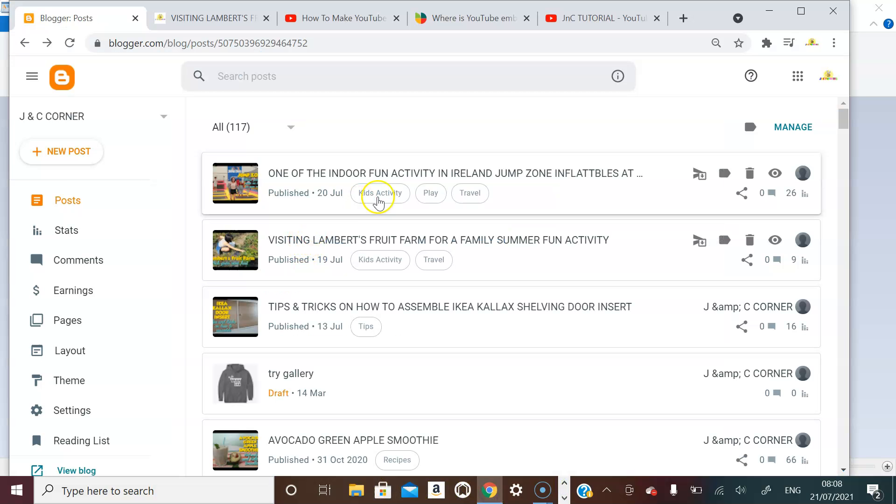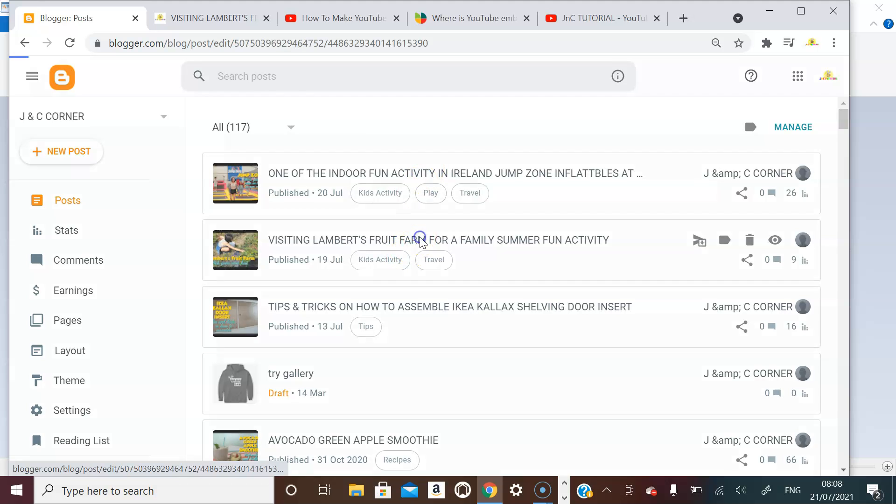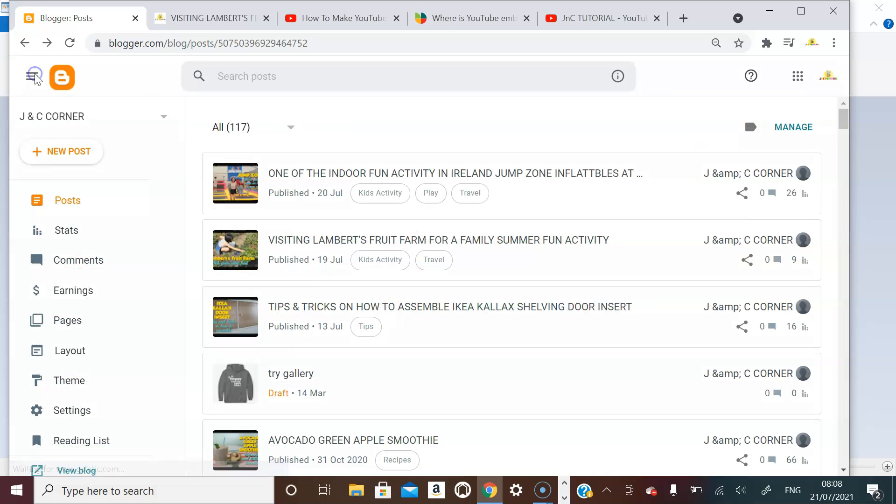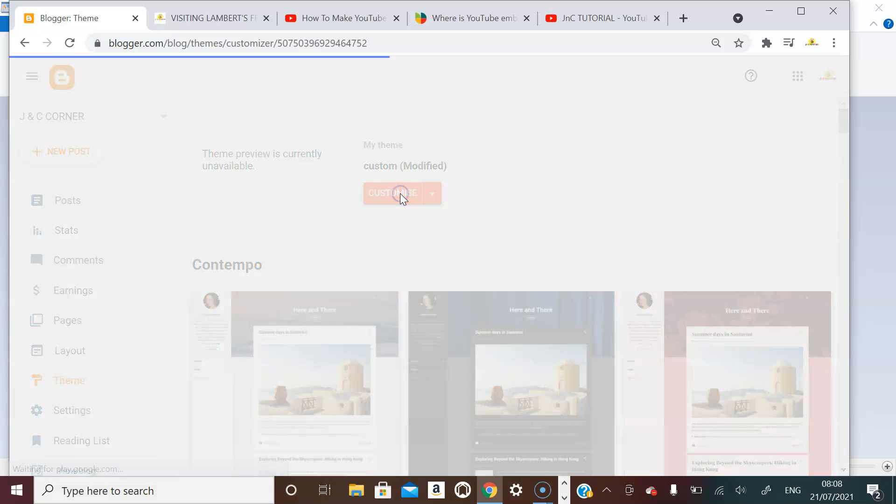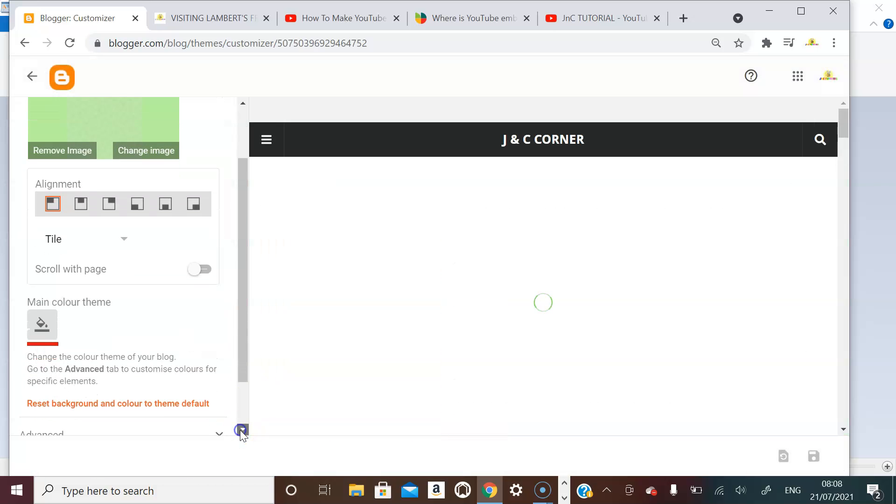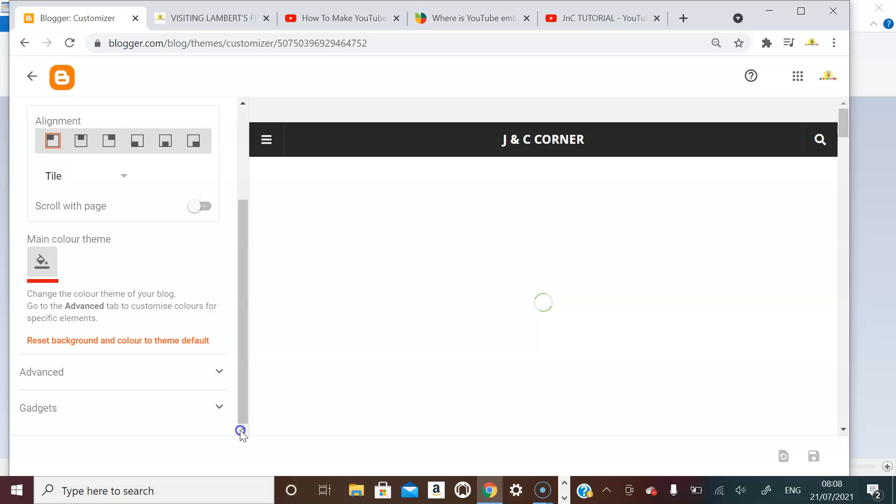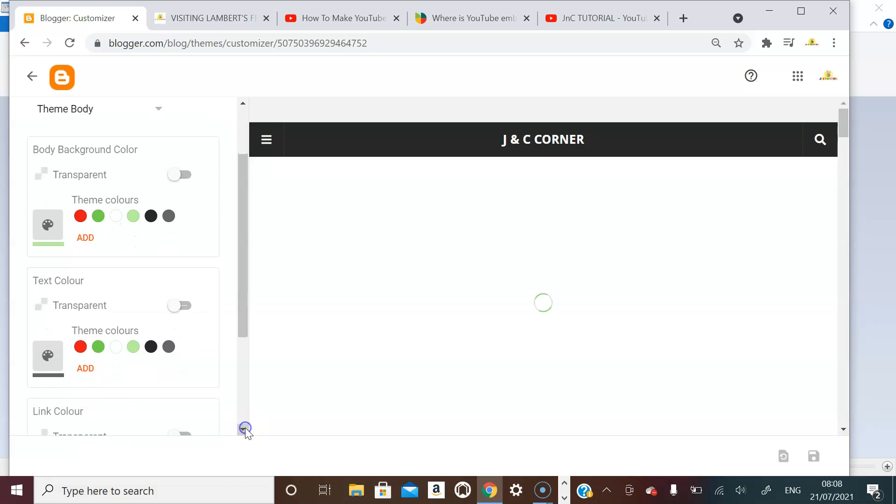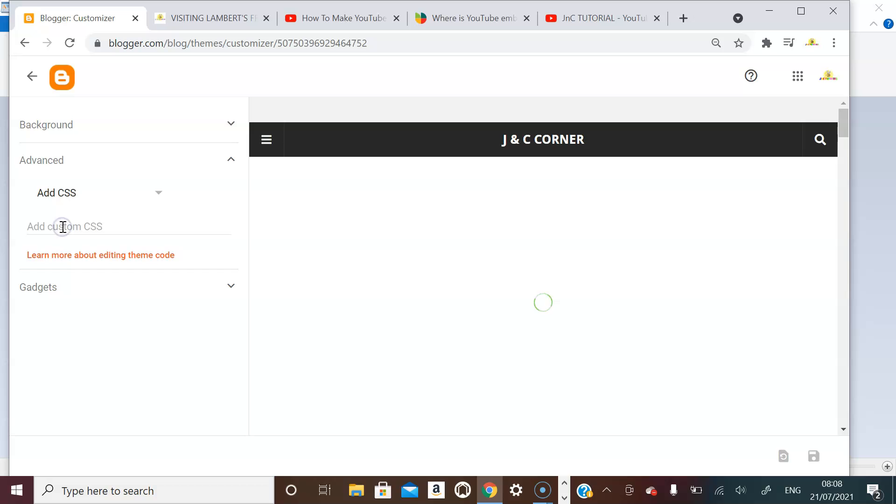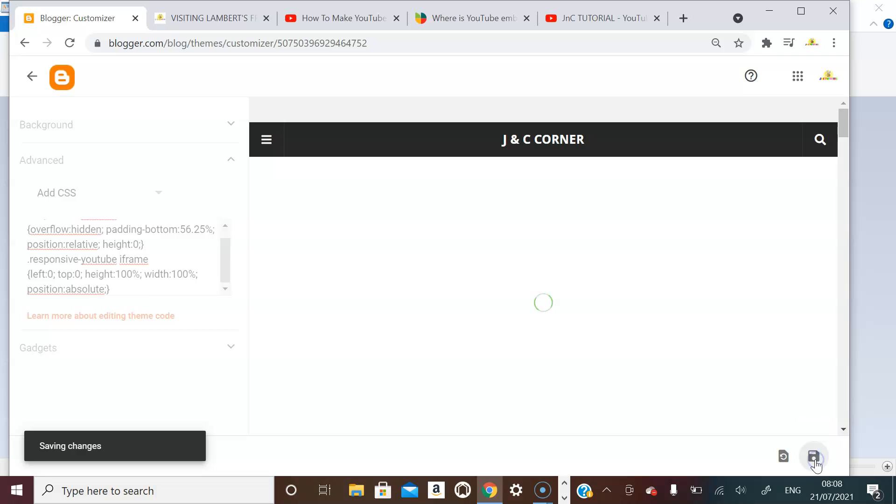...and then go back to your Blogger. And go to the theme and click customize. Bring down and look for the advance, and then in the advance you have to click this downward arrow again and click the add CSS.